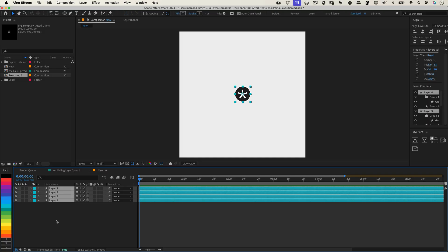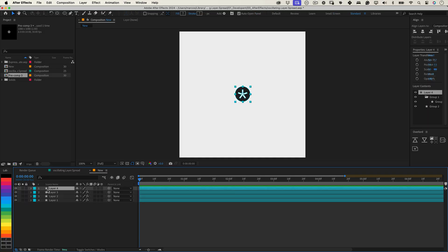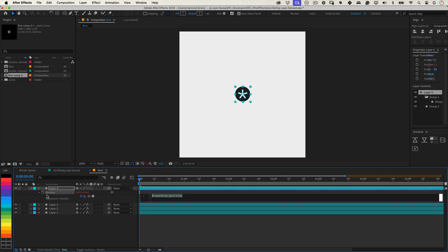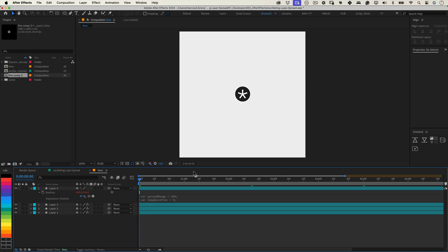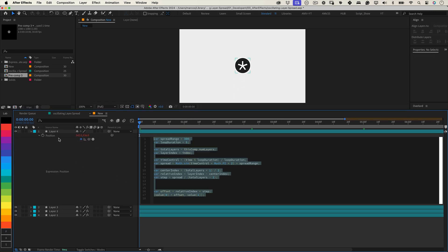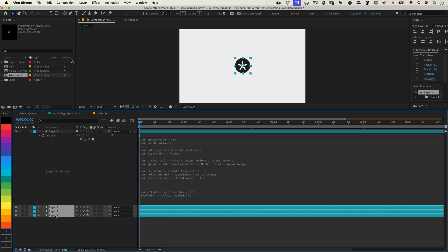First, make sure you have several layers in your composition. This expression will automatically calculate the spread and oscillation for all your layers. On the Position property of each layer, apply this expression.